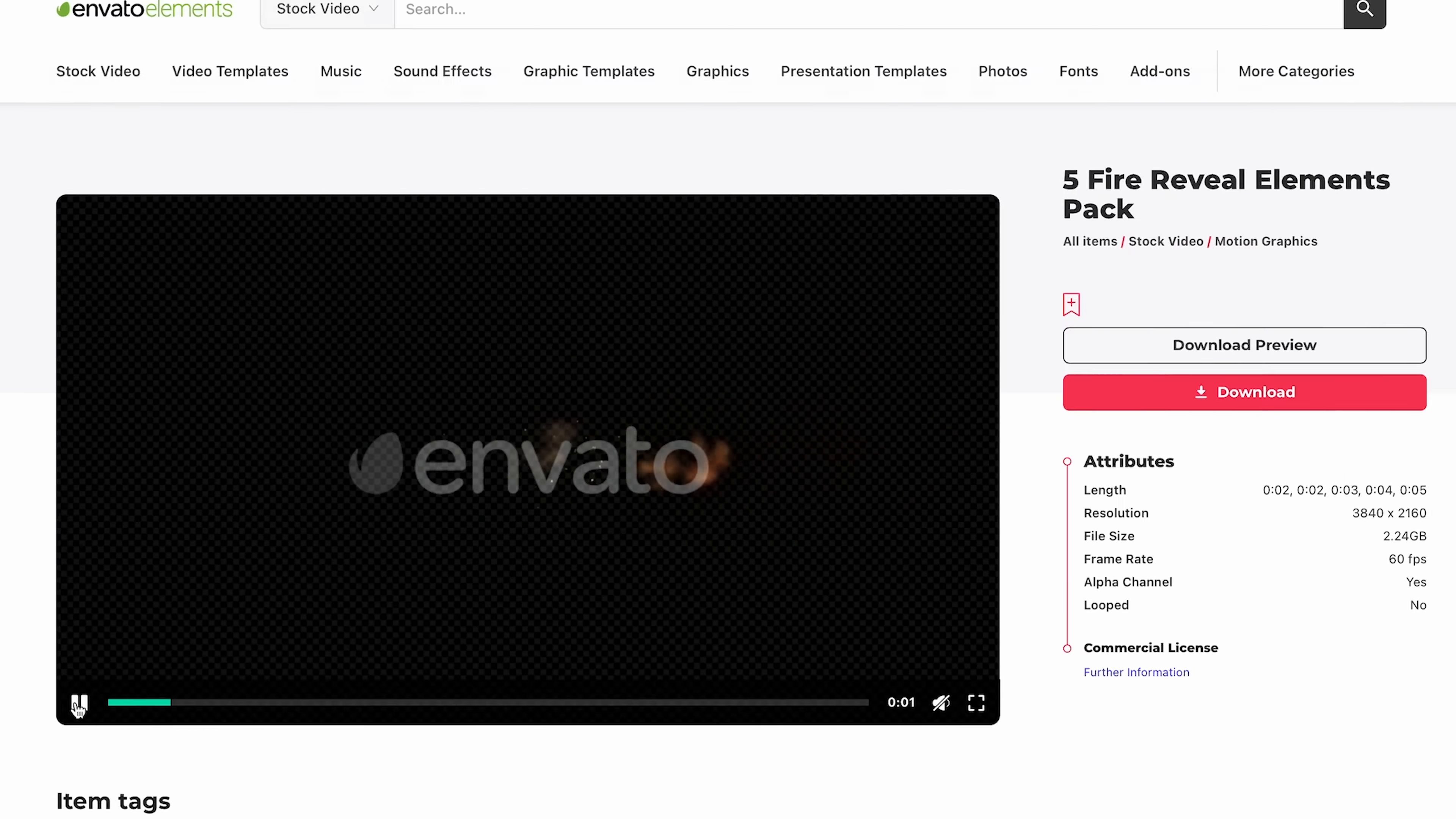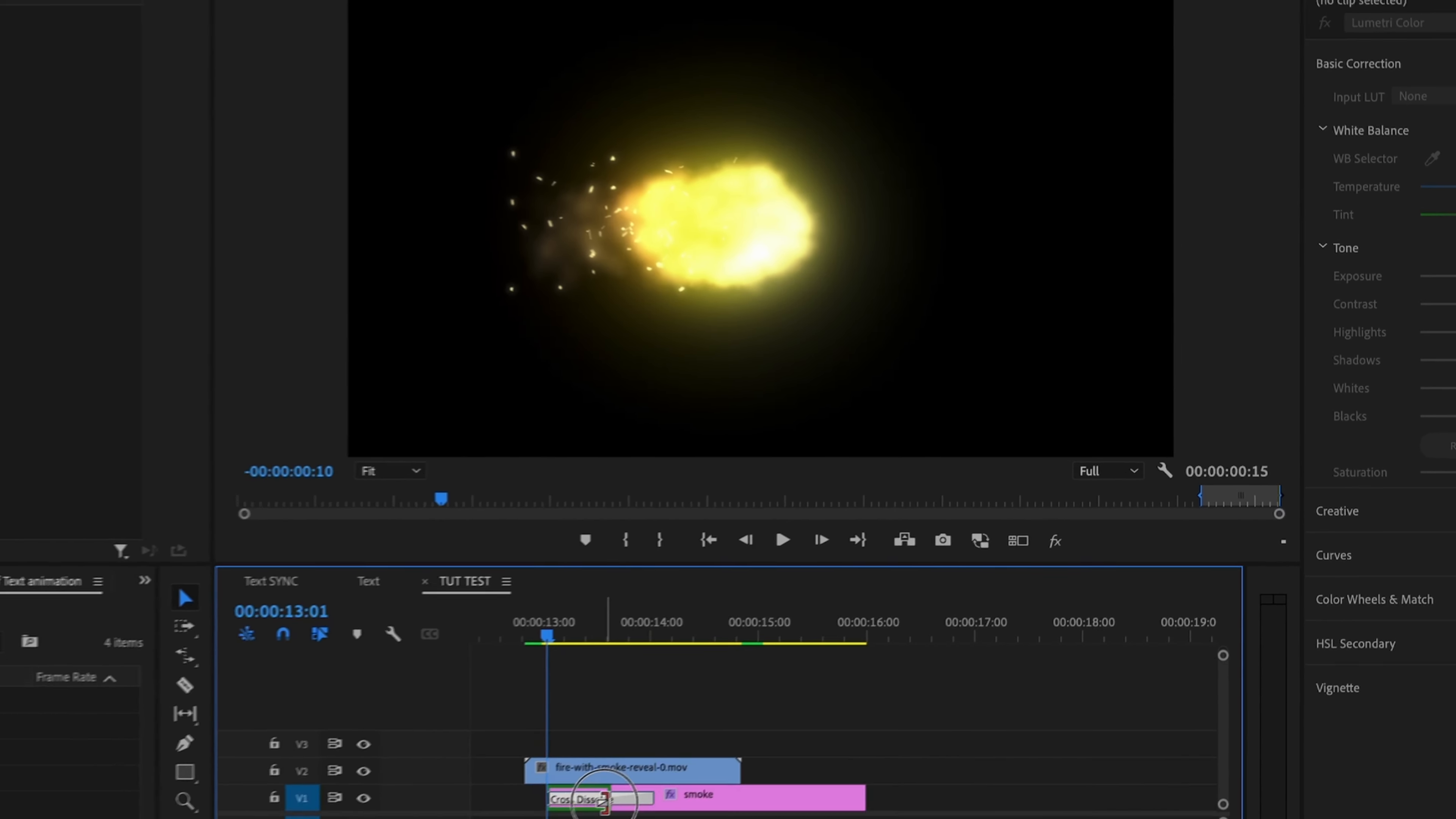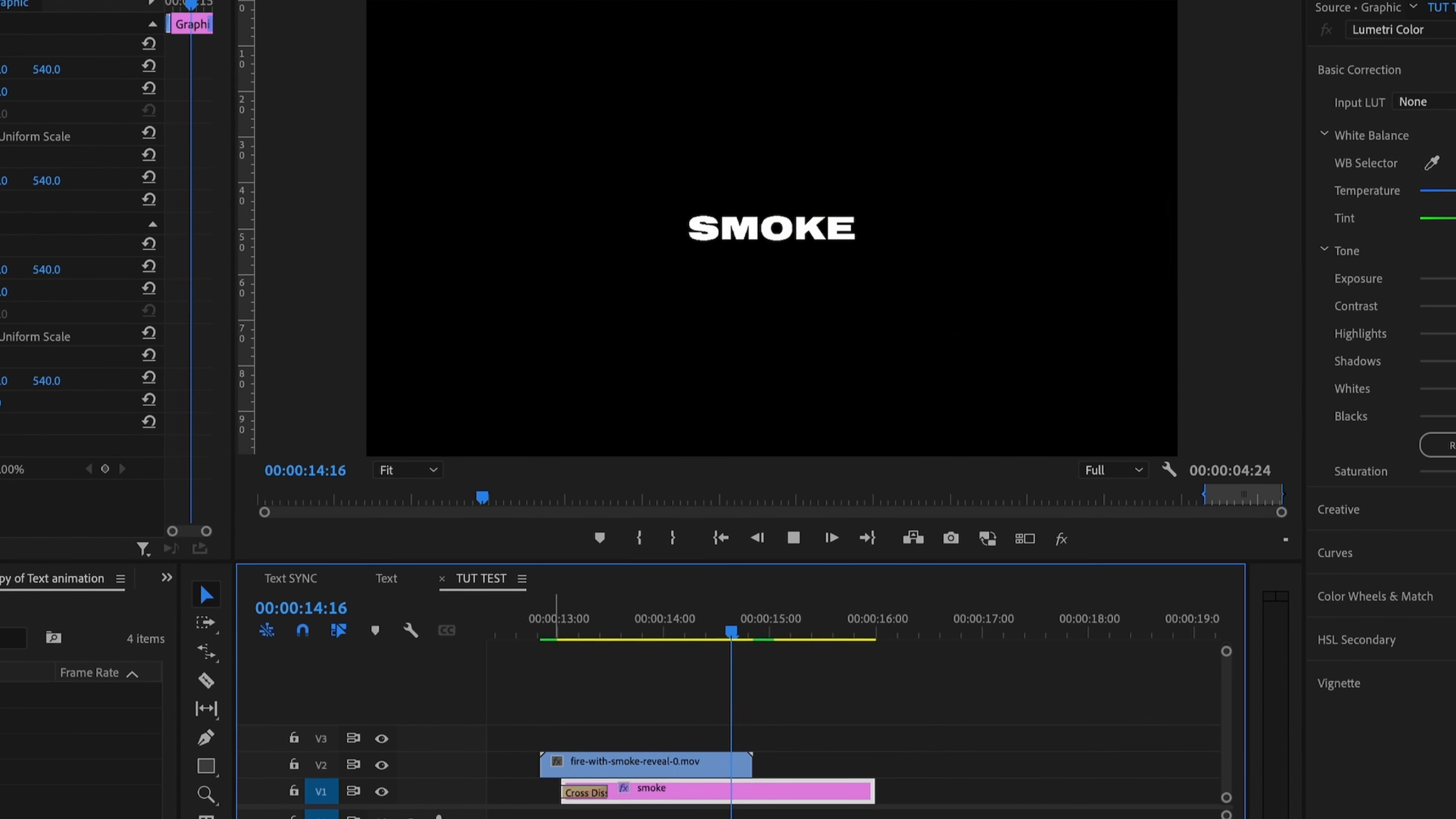You can do the same kind of thing with this fiery reveal. So what I'm going to do is simply get some text in there, align it so it's right in the middle. The only difference being right where the fire is, I'm simply going to add a cross dissolve onto my text. Really easy to do, especially when you have assets from Envato Elements.